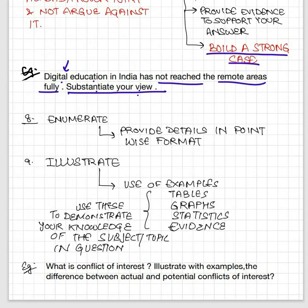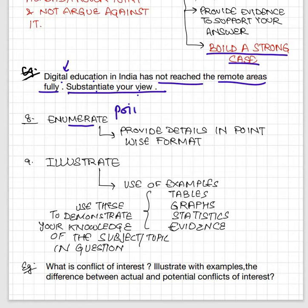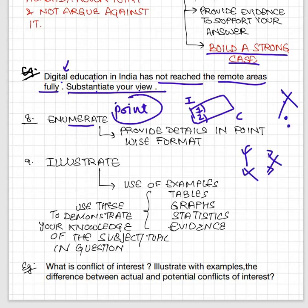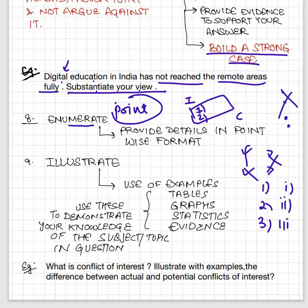'Enumerate' — the word number comes in. That means you have to write in point format. Except for the introduction and conclusion, the body of the answer must be written in point format: one, two, three. Point format means alphabetical points, numerical points, or Roman numeral points — that is how you have to write the answer.